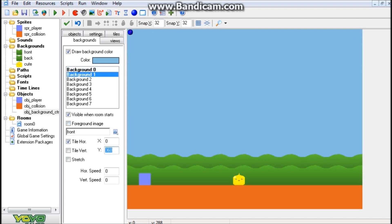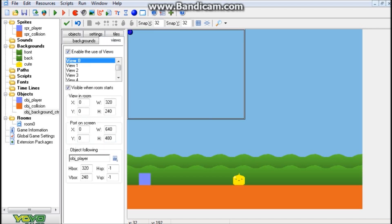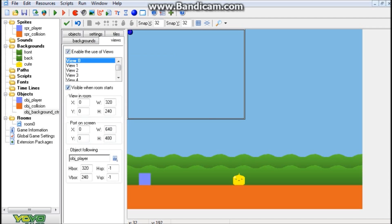And then Background 1 is 360, so it matches up with my ground here, 360, and is still in front of this one. Alright, now that we have our backgrounds set up, we're going to go to the Views tab and set up a view. So we're going to hit Enable the Use of Views, and Visible when Room starts, and View 0 is checked. So remember back to when we went over the views, which view we'd have. View 0 is my only view here, so that's the reason why we put View 0 in there.